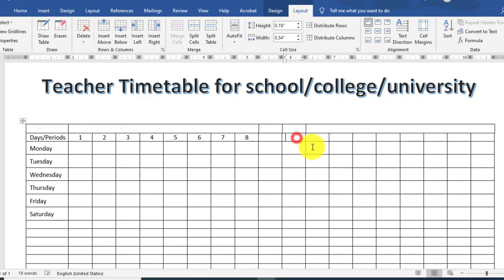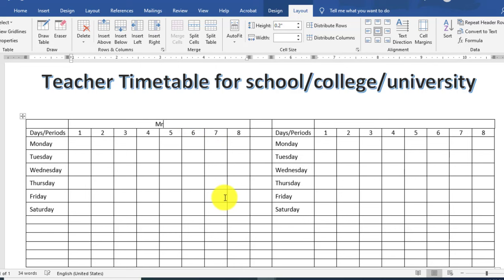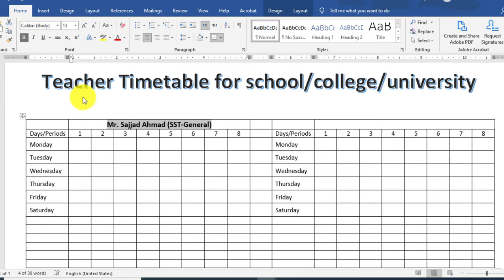یہاں پر اس کو میں paste کرنا چاہتا ہوں اور یہاں پر آپ teacher name mention کر سکتے ہیں ہر ایک teacher کے لیے۔ اسی page پر آپ more than one teacher کے لیے different timetable create کر سکتے ہیں in Microsoft Word.